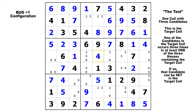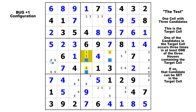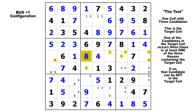Here our target cell is in block five with three candidates. We look in the block and see three candidate eights, two twos, and two fives. And in the row, there are also three candidate eights, two candidate nines, two candidate threes, and two candidate fives. So eight is our answer — we can solve that cell for eight.